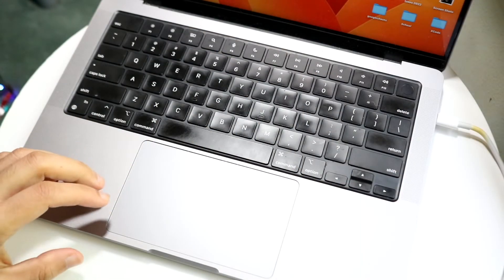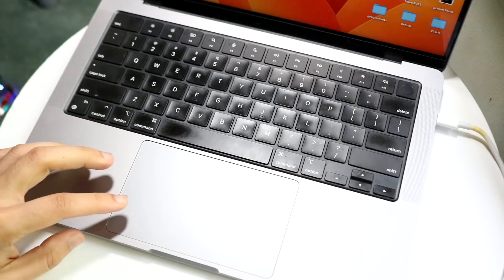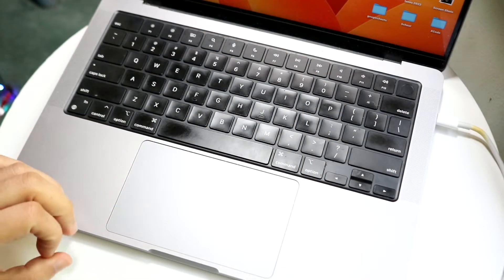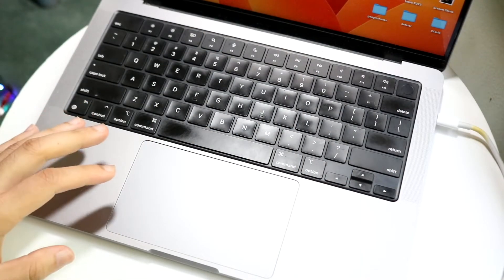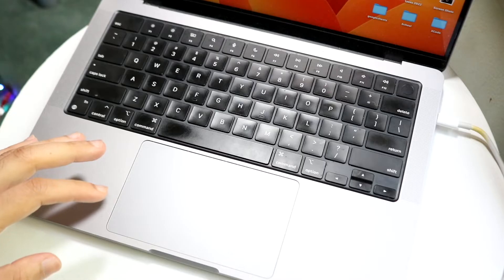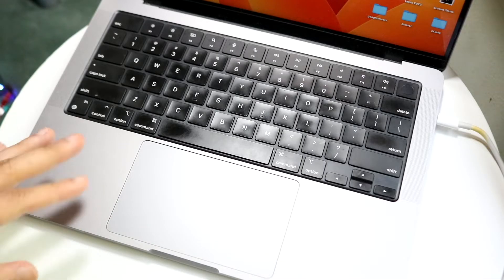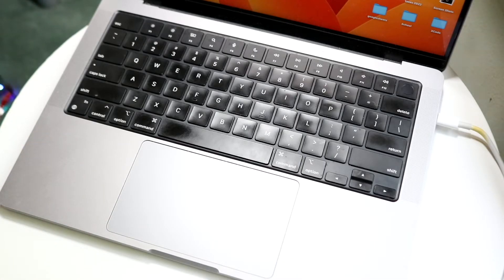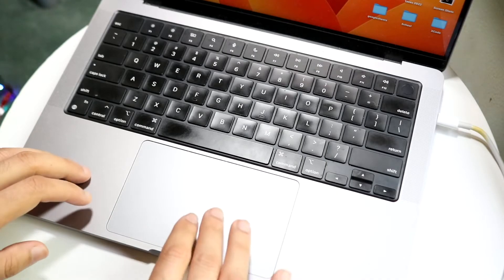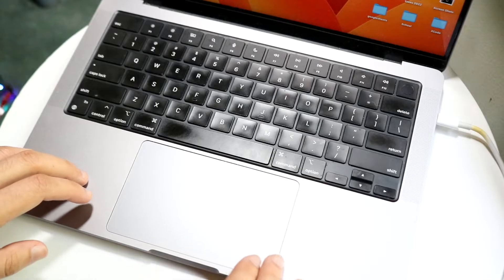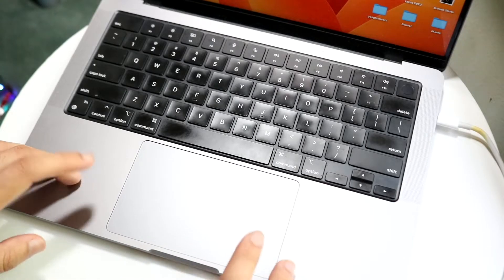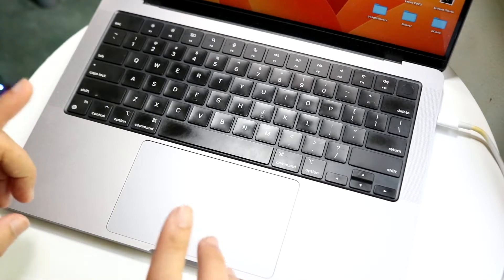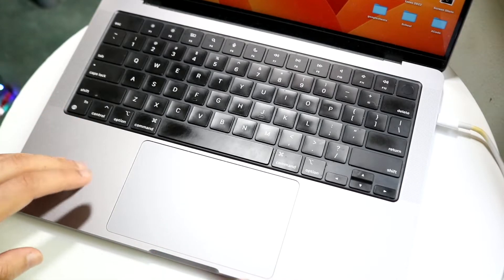You might be having issues with your touchpad on your Mac. I've had this issue many times on different devices, not just Macs. There are a few different ways you can fix this problem. The very first thing I actually do...